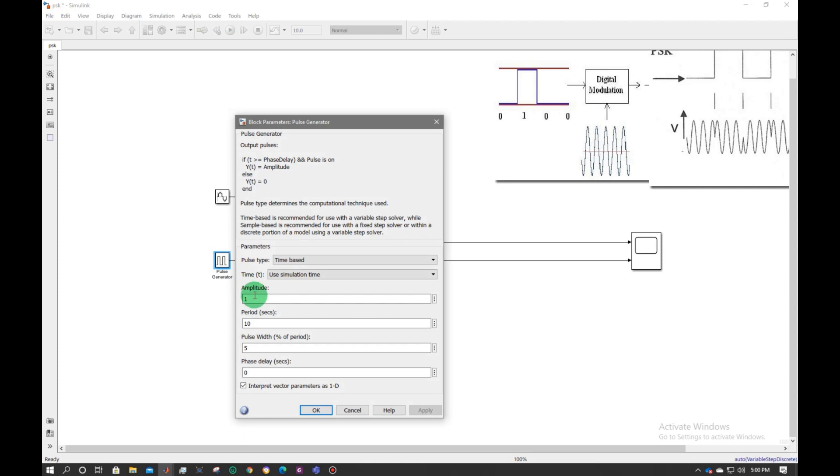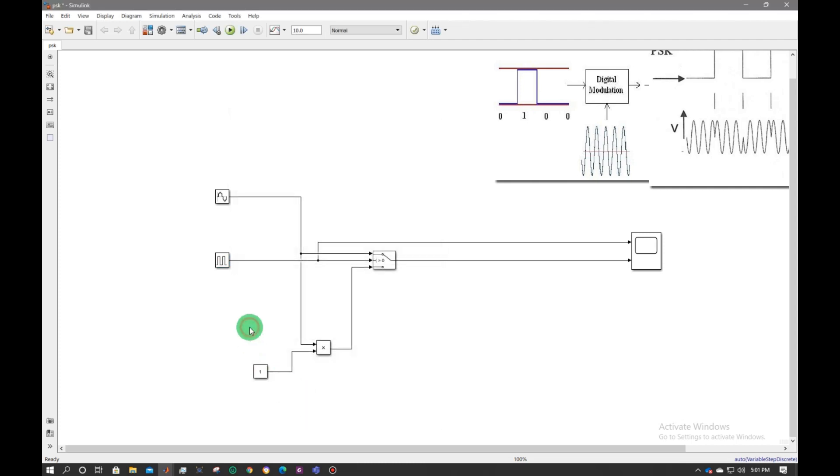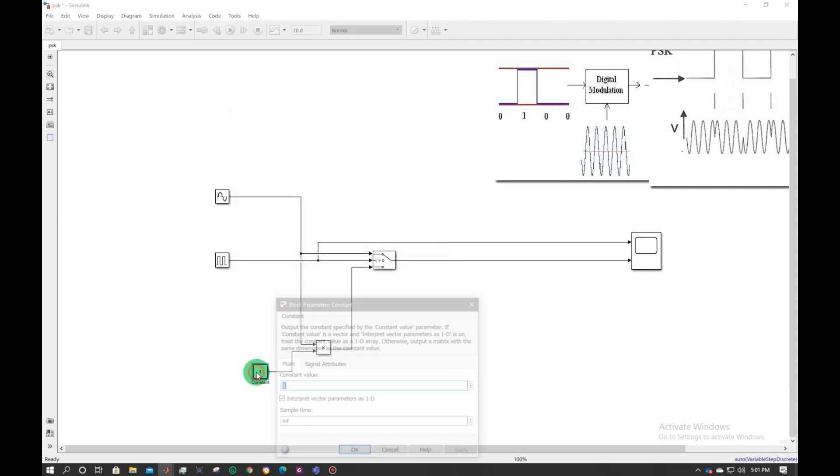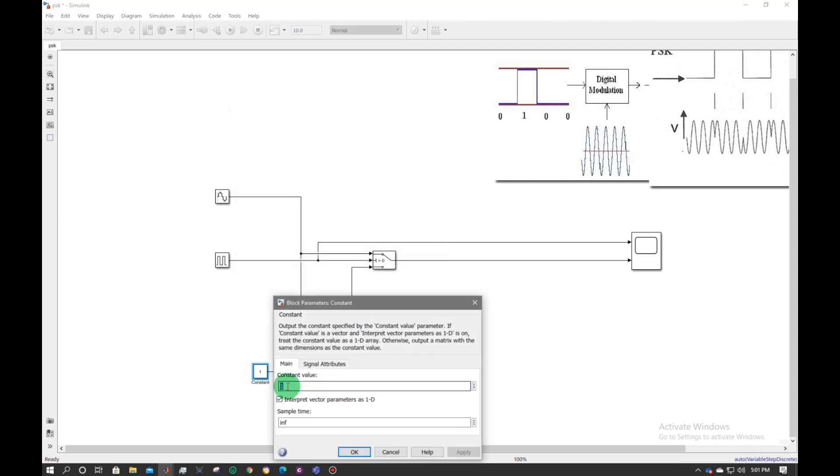For pulse generator amplitude of 1, period of 2, pulse width or duty cycle of 50%, and I will make it minus 1.